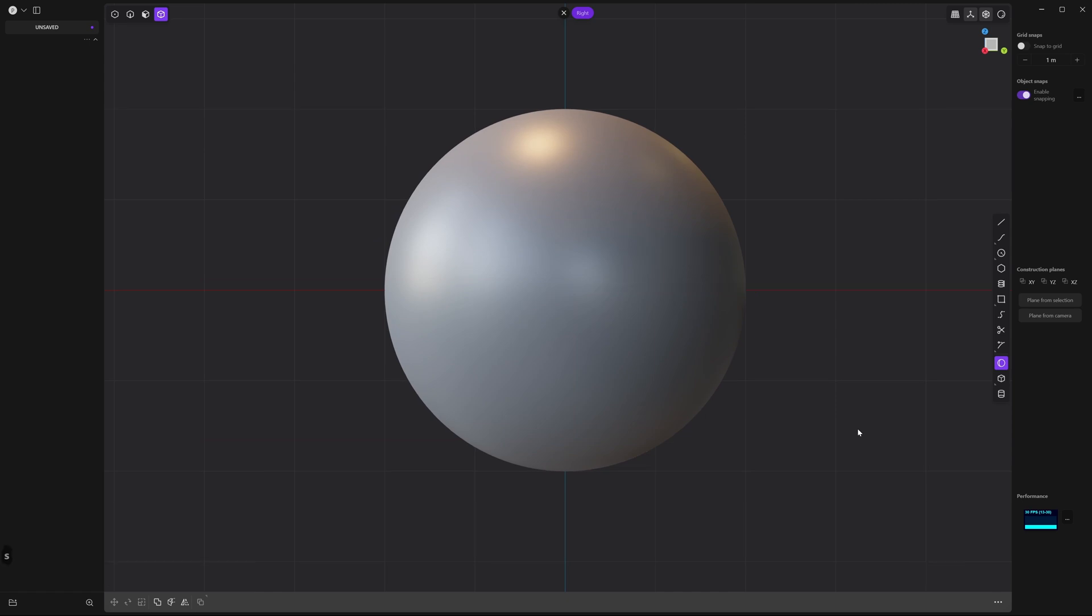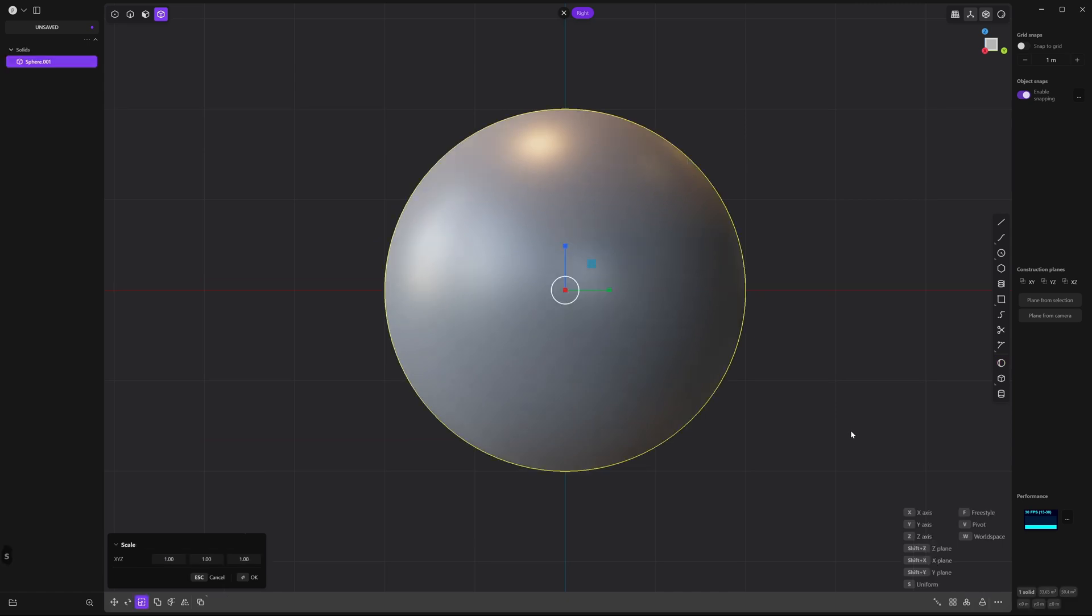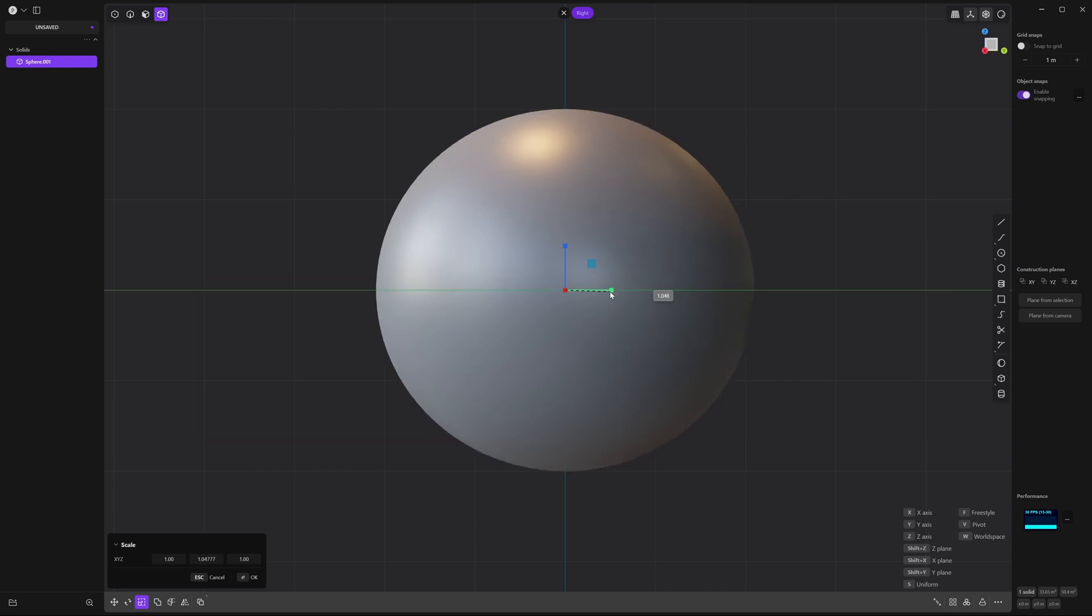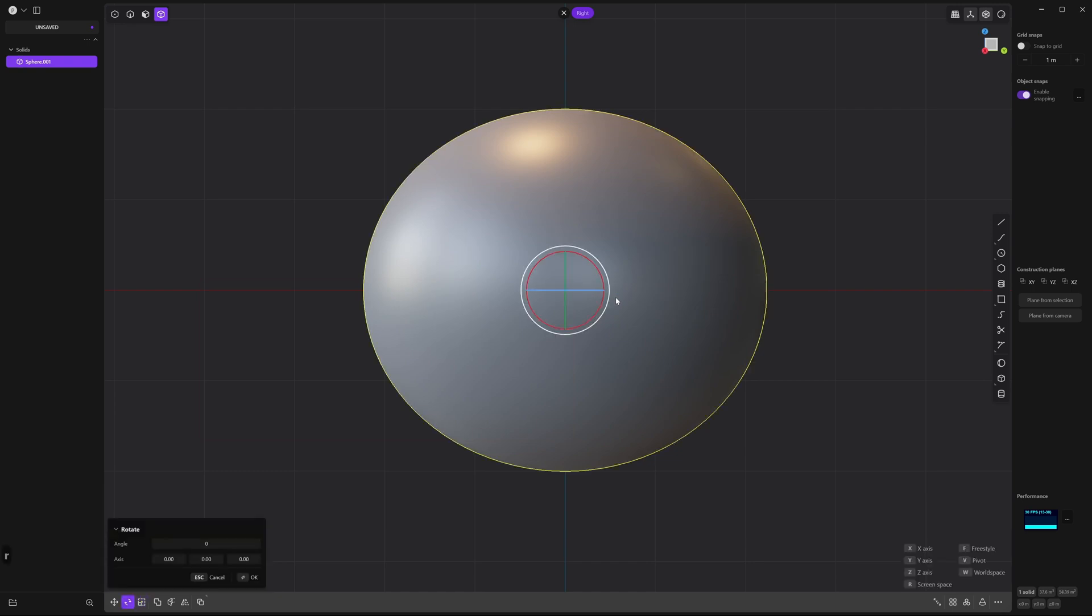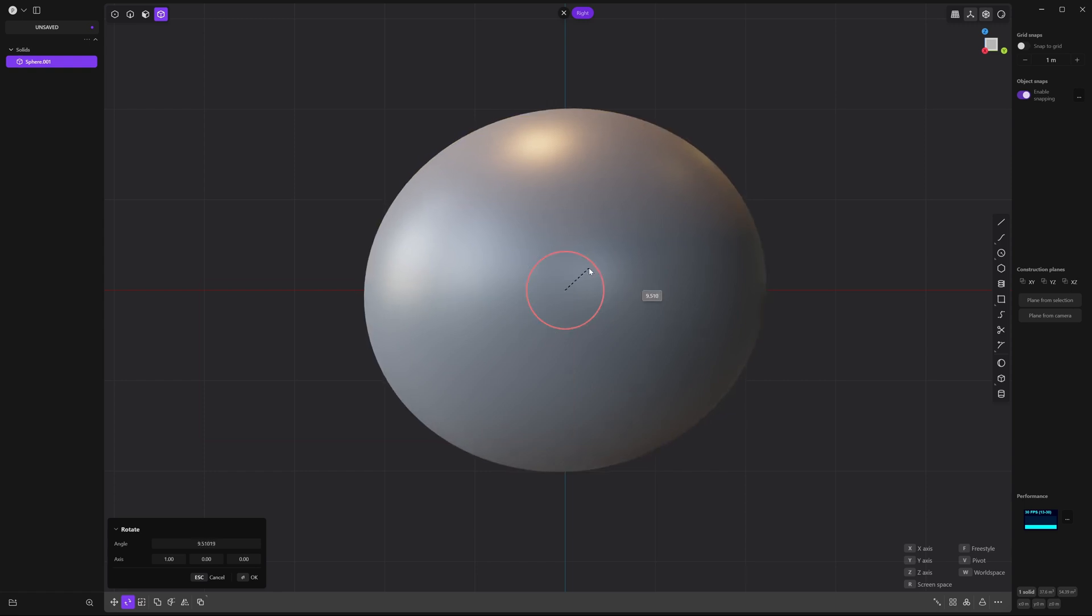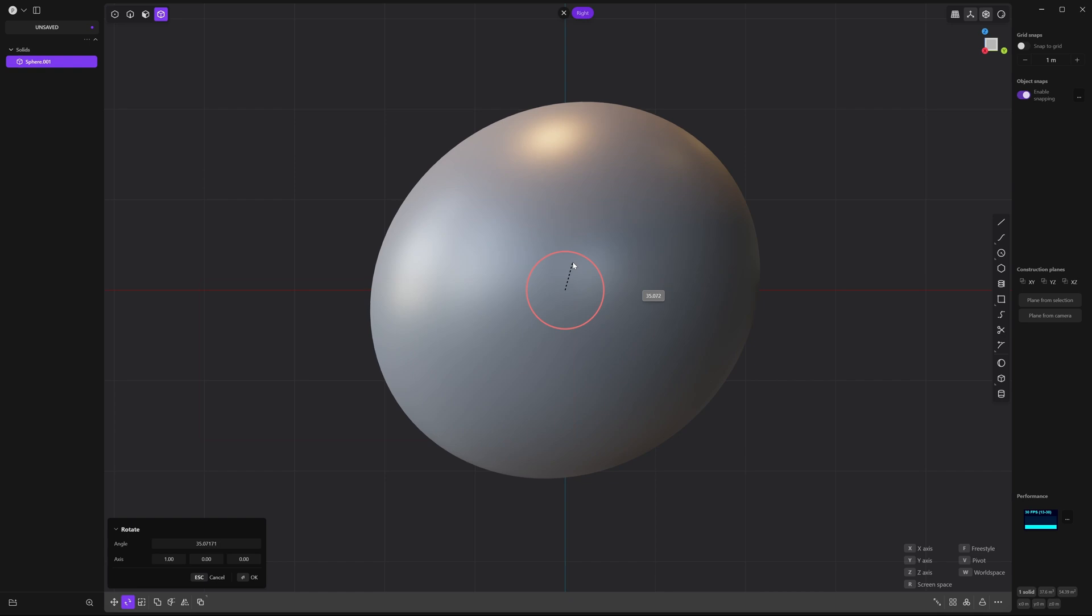Now press S and drag the green y-axis around 1.1 units. And right click to accept. Press R and rotate it by clicking on the red x-axis around 35 units. And right click to accept.